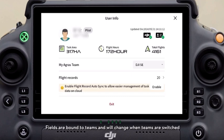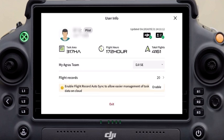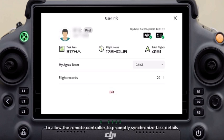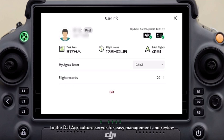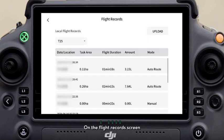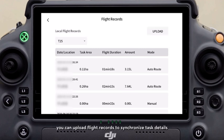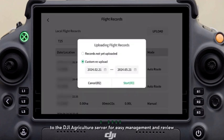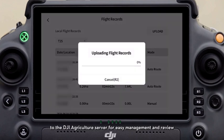Fields are bound to teams and will change when teams are switched. It is recommended to enable flight record auto sync to allow the remote controller to promptly synchronize task details to the DJI Agriculture server for easy management and review. On the flight record screen, you can upload flight records to synchronize task details to the DJI Agriculture server.